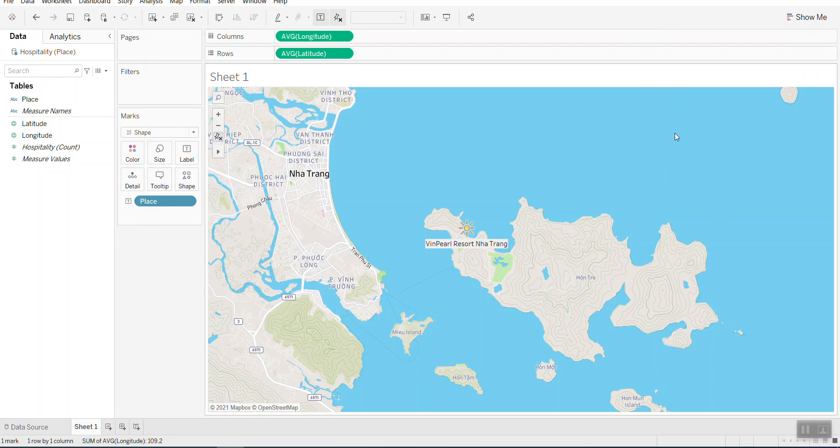I hope you find that simple way to put the place in the Tableau map and find it useful.